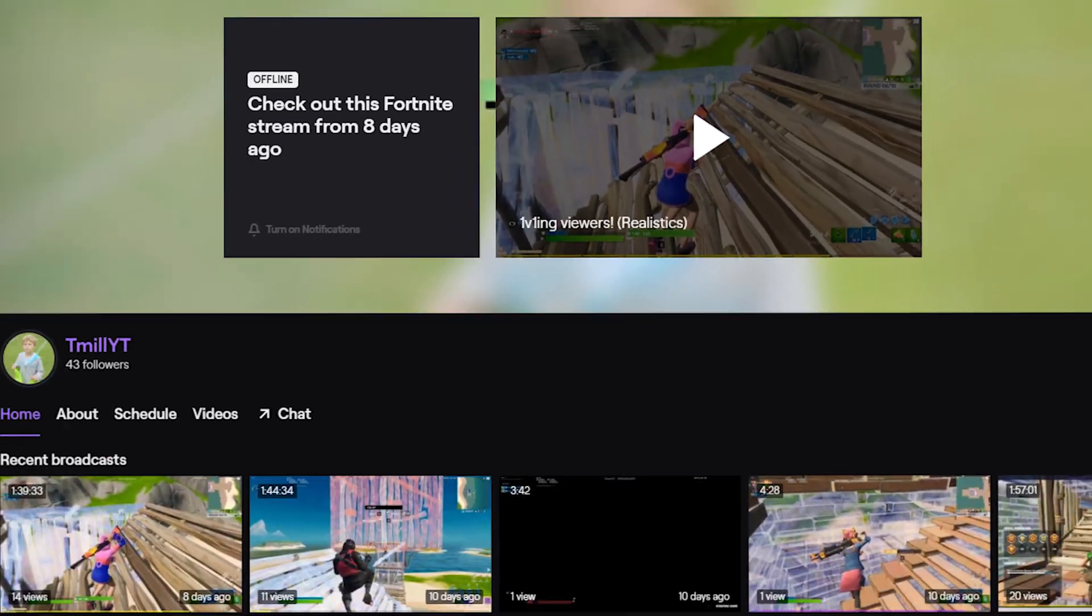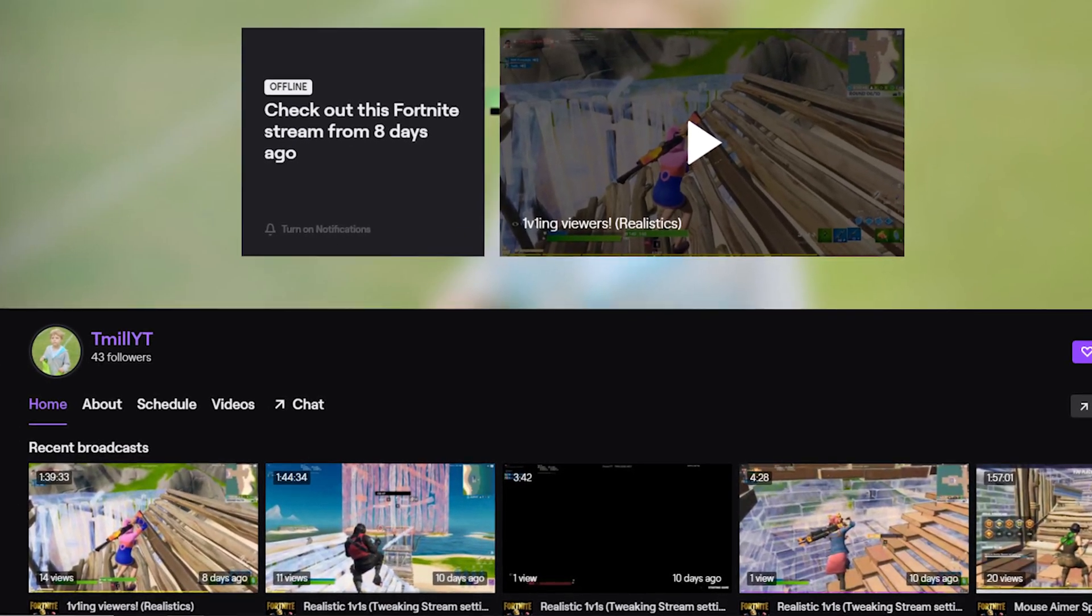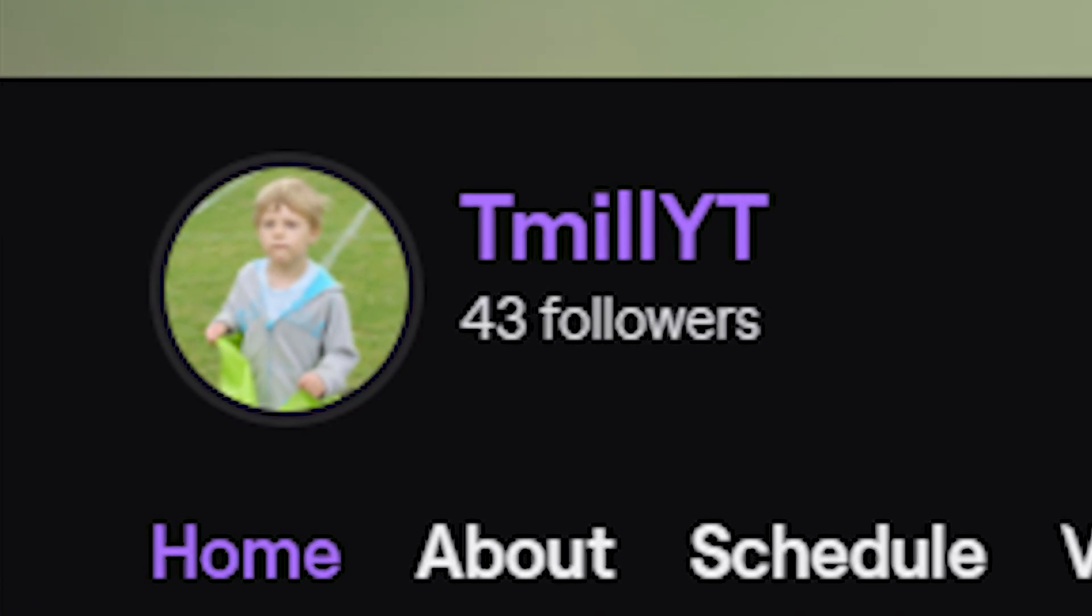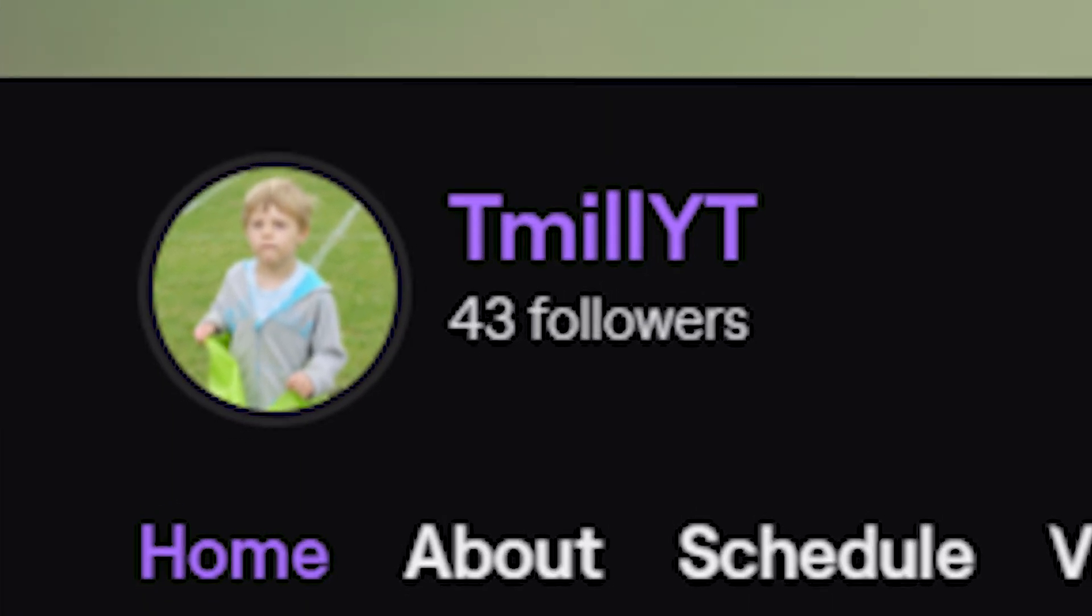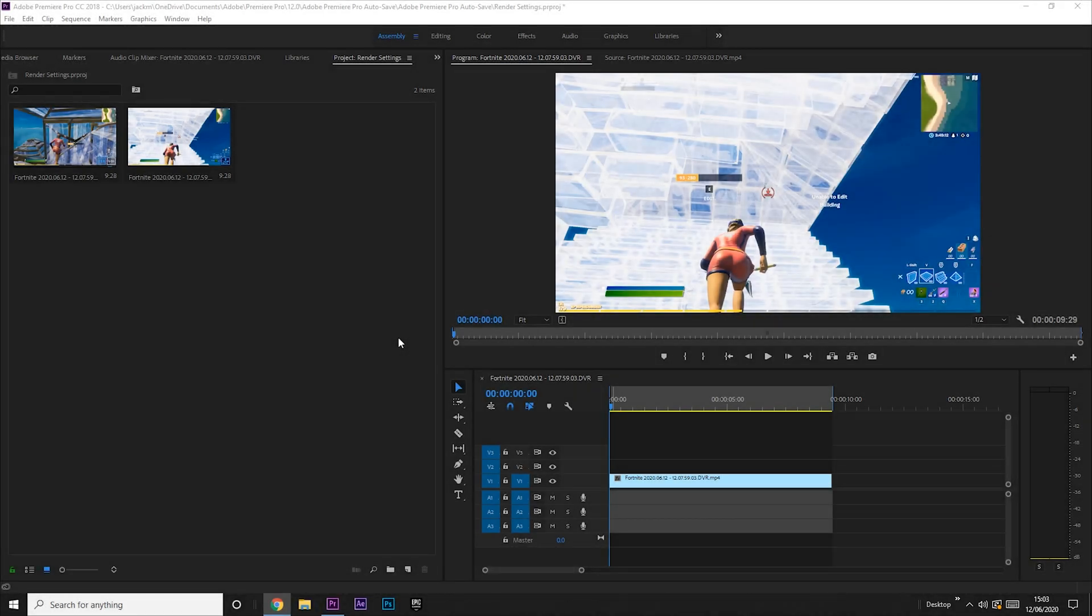Before I get into my render settings, I just want to say thank you for a thousand subs on the YouTube channel. I'll be getting myself a creator code soon, but at the moment the application process is on pause. So if you want to support me in the meantime, come over to my Twitch and say hi. We're nearly at 50 followers and we're super close to affiliation. With that said, enjoy the video.